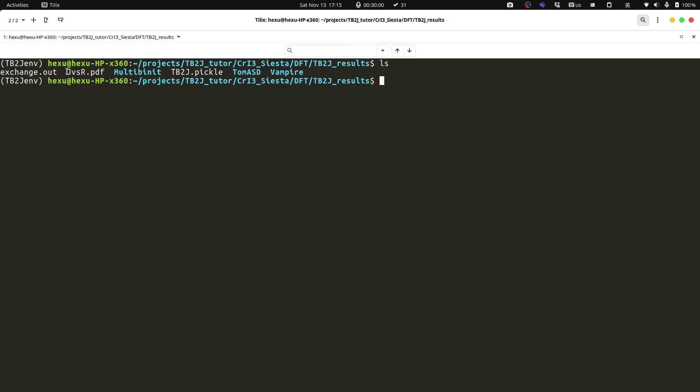It gives us an overview of the exchange parameter as a function of distance. Then we have several files as input for some spin dynamics codes: multi-binit, DOMS-ASD, and Vampire. With these files we could do spin dynamics and get things like the Tc and the magnon spectrum. And then we have the tb2g.pico file which can be easily read by Python to do some post-processing.